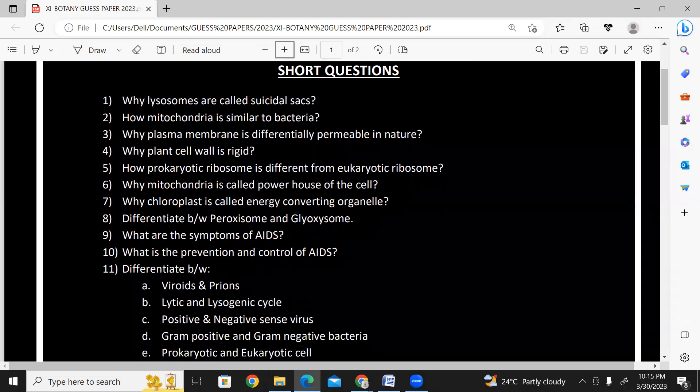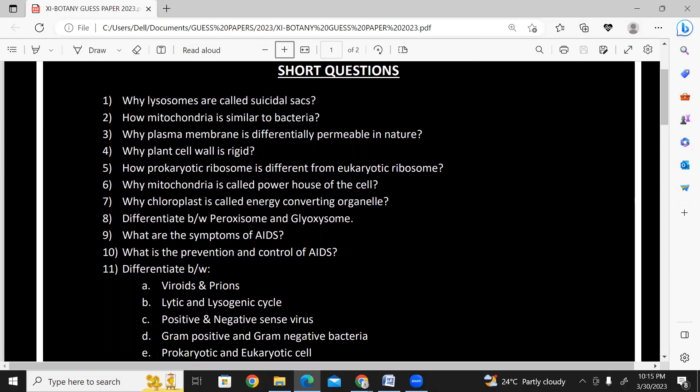Plant cell wall is rigid. How is prokaryotic ribosome different from eukaryotic ribosome? Prokaryotic ribosome is different from eukaryotic ribosome — the key difference is 70S versus 80S.